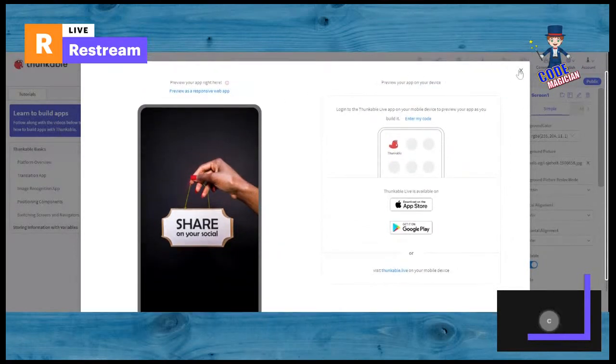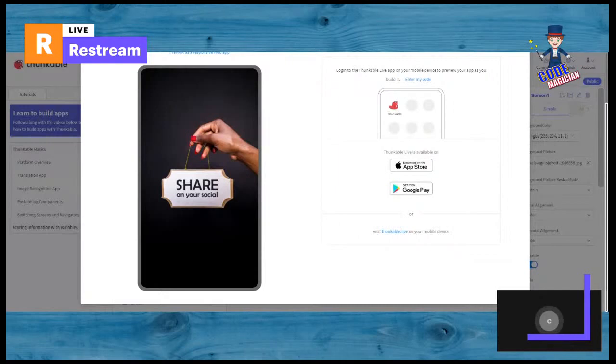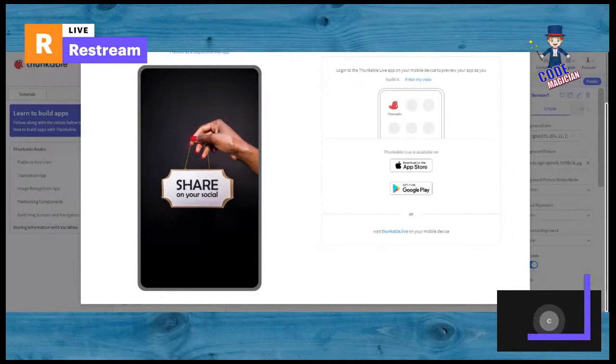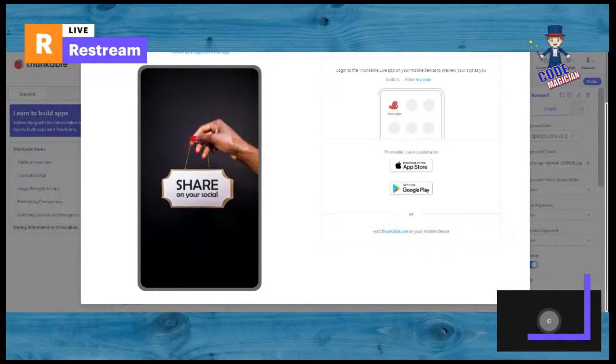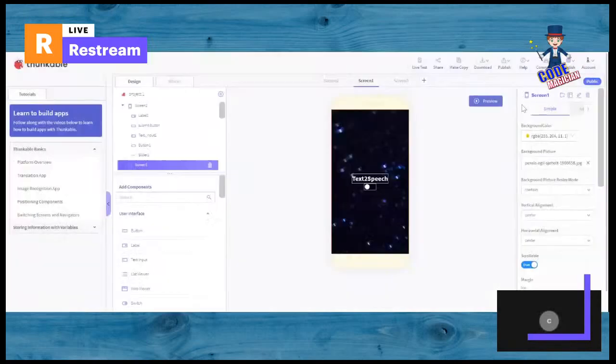Okay, so if you're also interested in making Thunkable, you can also use Thunkable. You only have to sign in with your Google account and you can already start making apps. Just type in Thunkable, click on the link that Google shows you, then you can get started with making apps yourself. Okay, let me show you how I made this app.